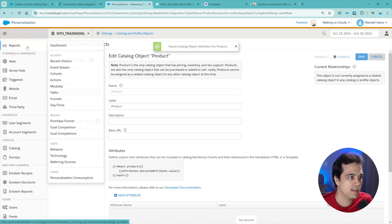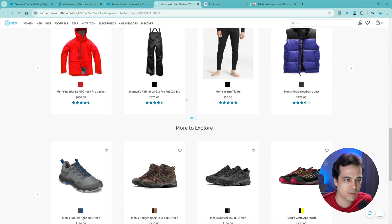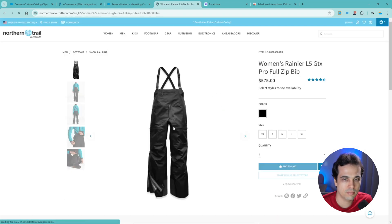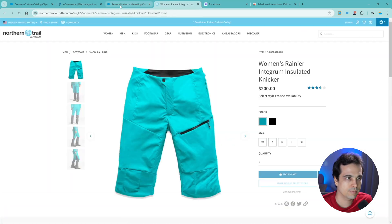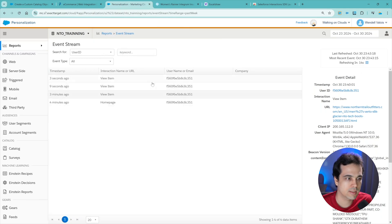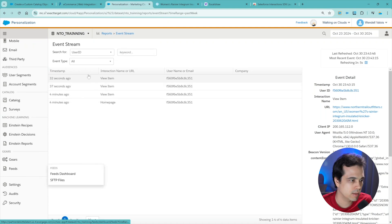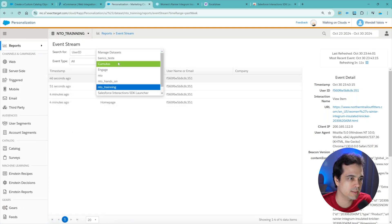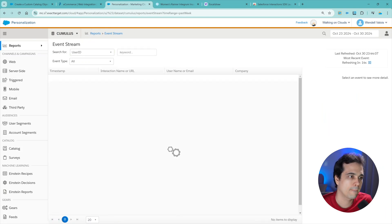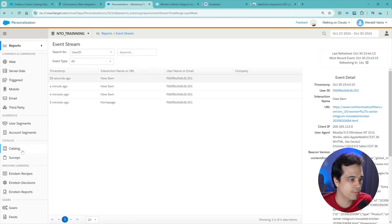Okay, I've enabled it. Let's go to the event stream. I'm going to go to another product - let's navigate around and return. It's going to take some time. Okay - viewed item, view item. Let's go to the catalog. It's not showing because I have to refresh the Personalization, or I could switch to another dataset and return. Let's go to Cumulus and go to NTO training again.